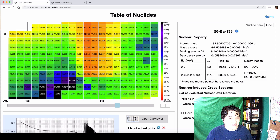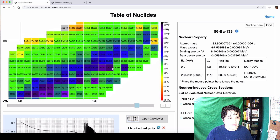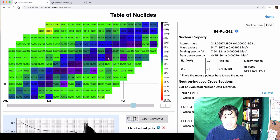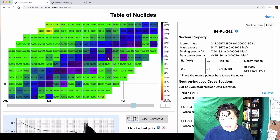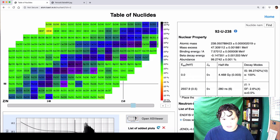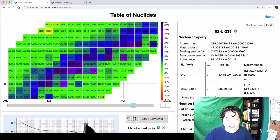Up here is that section where almost everything is yellow and orange — we'll definitely look at those later. Here, for example, plutonium 242 has a half-life of 375,000 KY — that means kilo years, or thousands of years. And then uranium 238 has a half-life of 4.468 GY — giga years, 10 to the ninth years.